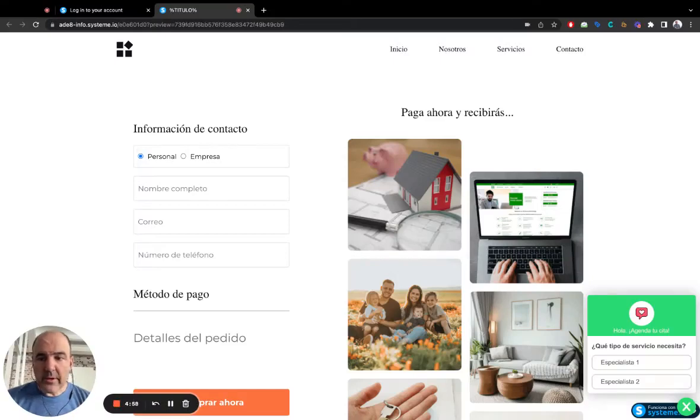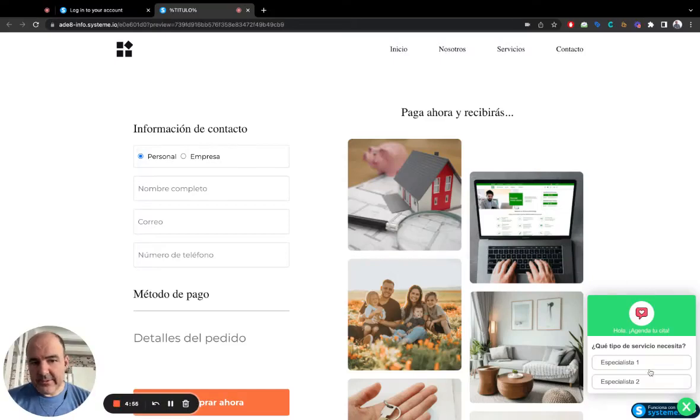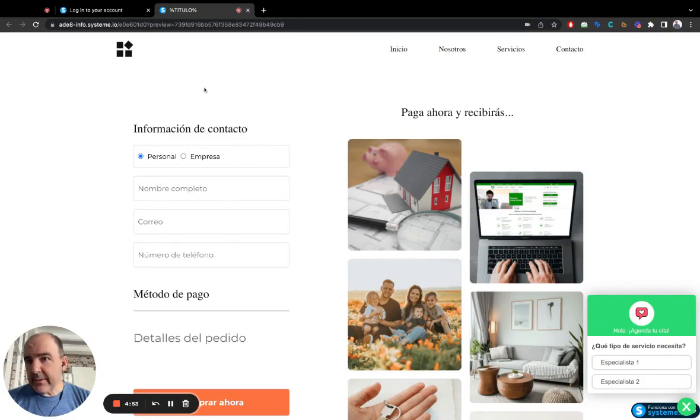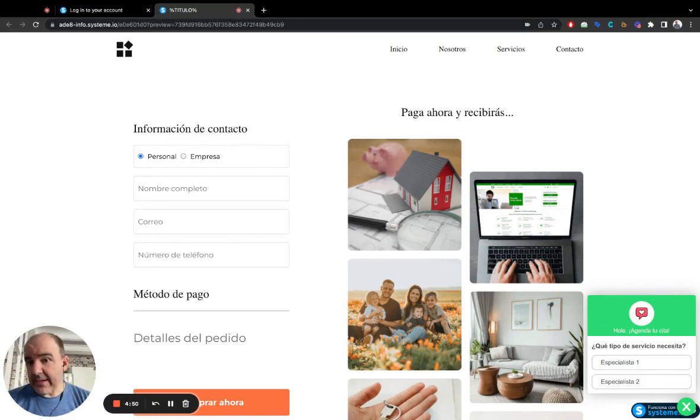Today we want to explain how to add the WhatsApp widget to a System.io landing page or funnel you can create.